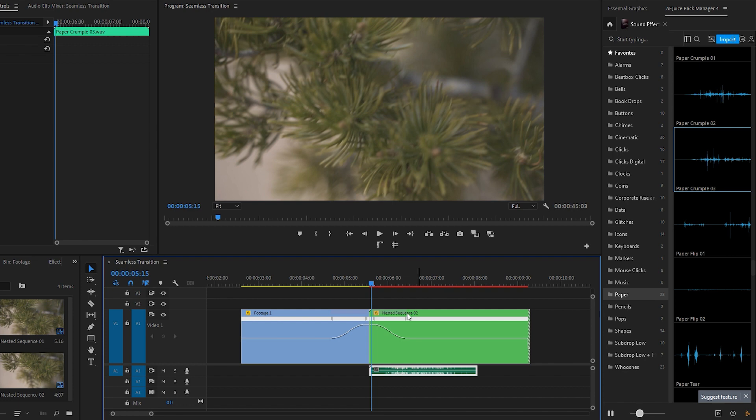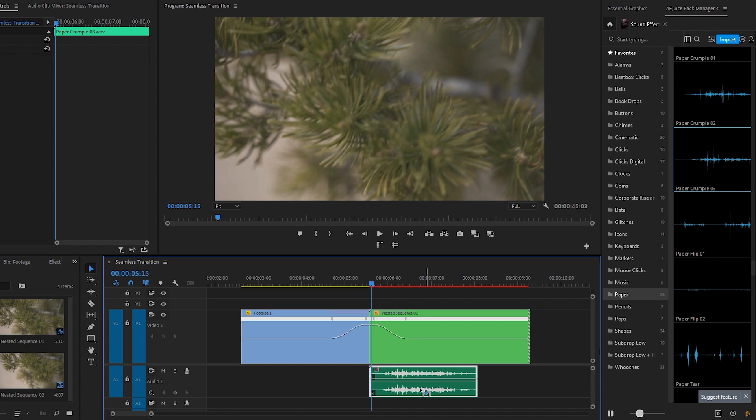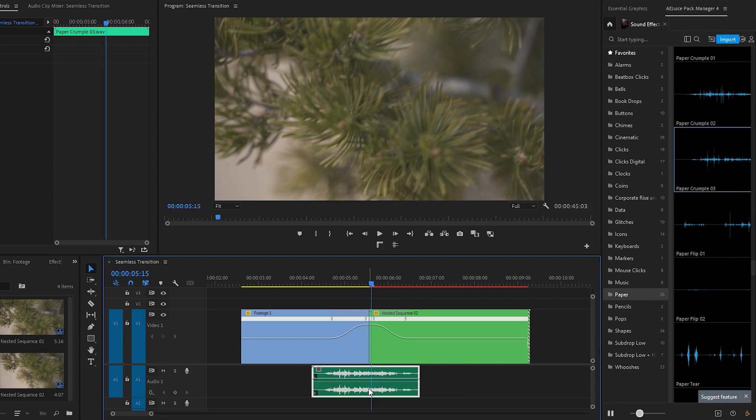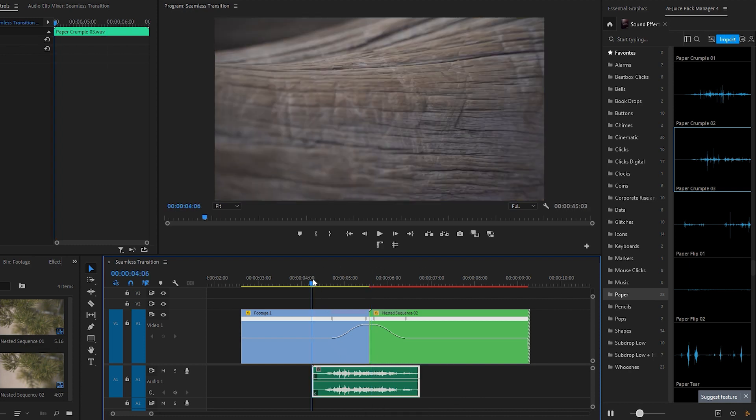Now let's go ahead and double-click on this area to expand the audio track, which allows you to view the waveforms of the audio bigger. Next, place the audio underneath the transition area and play the video.